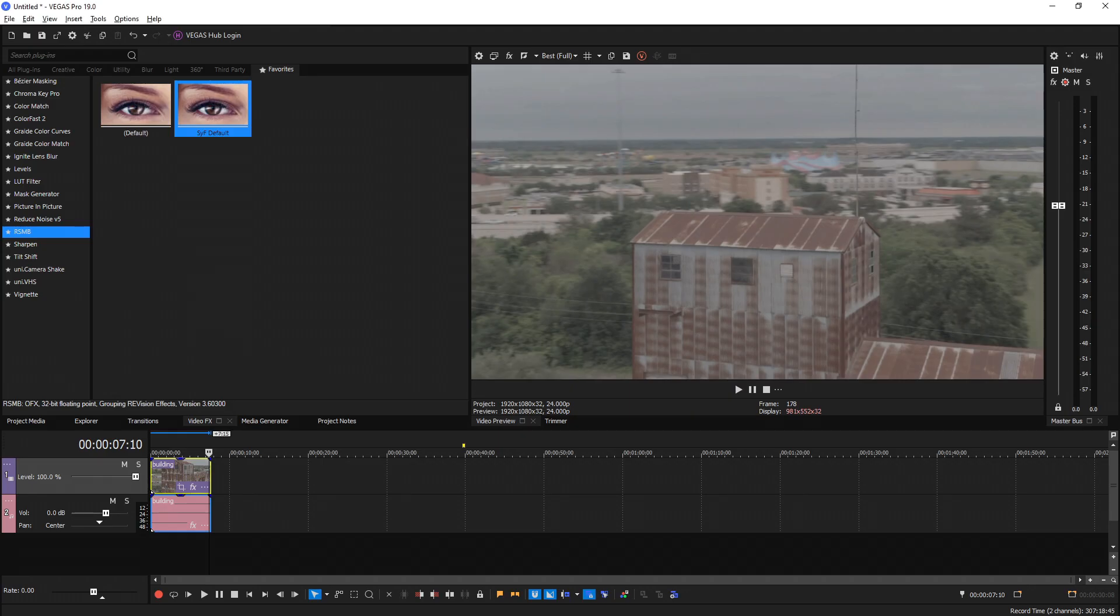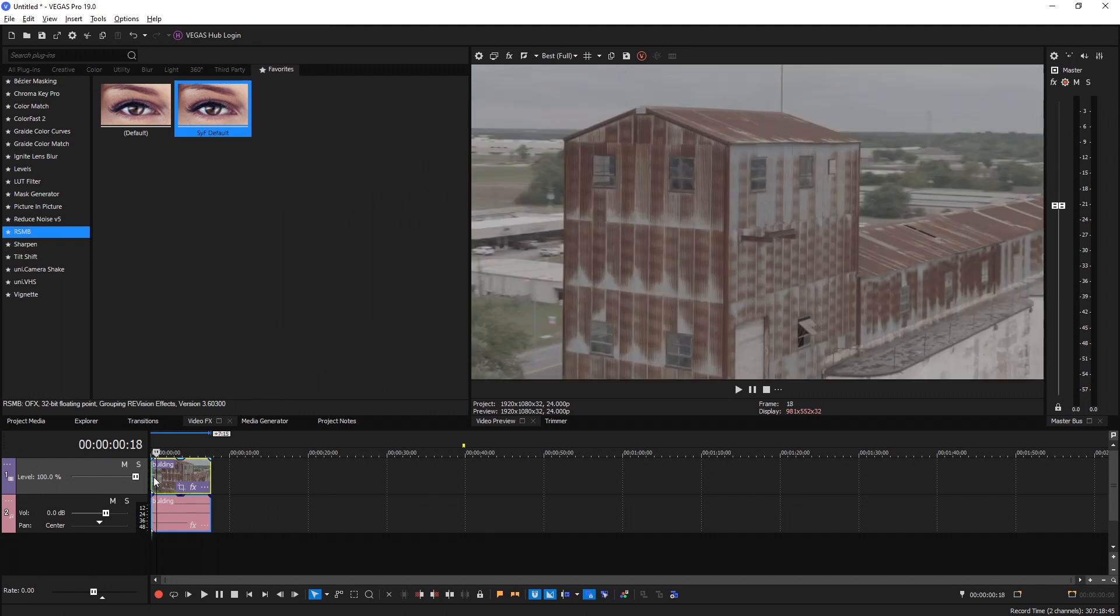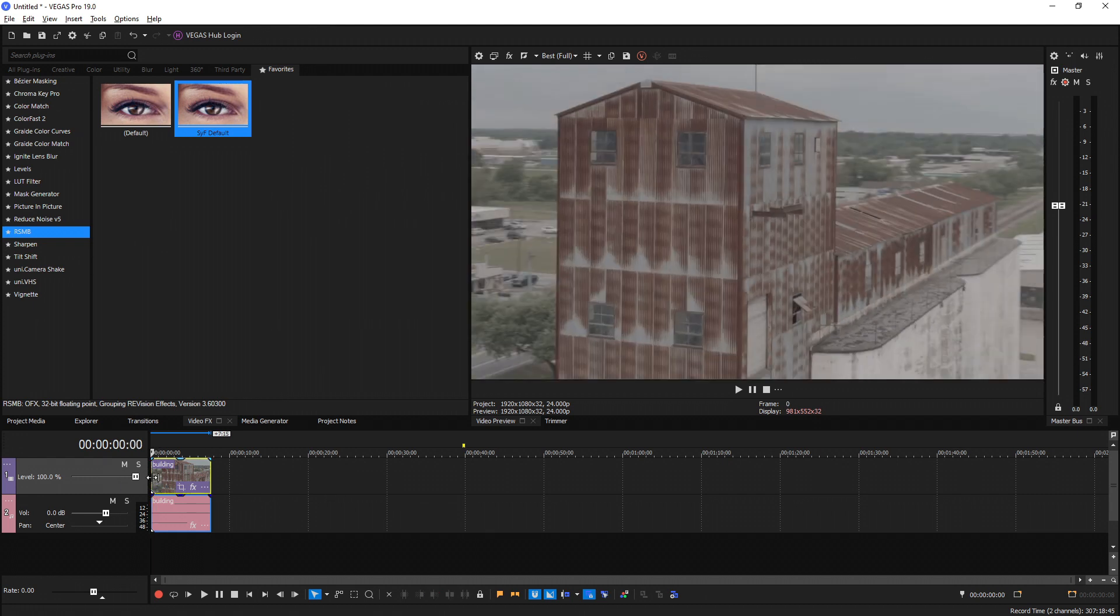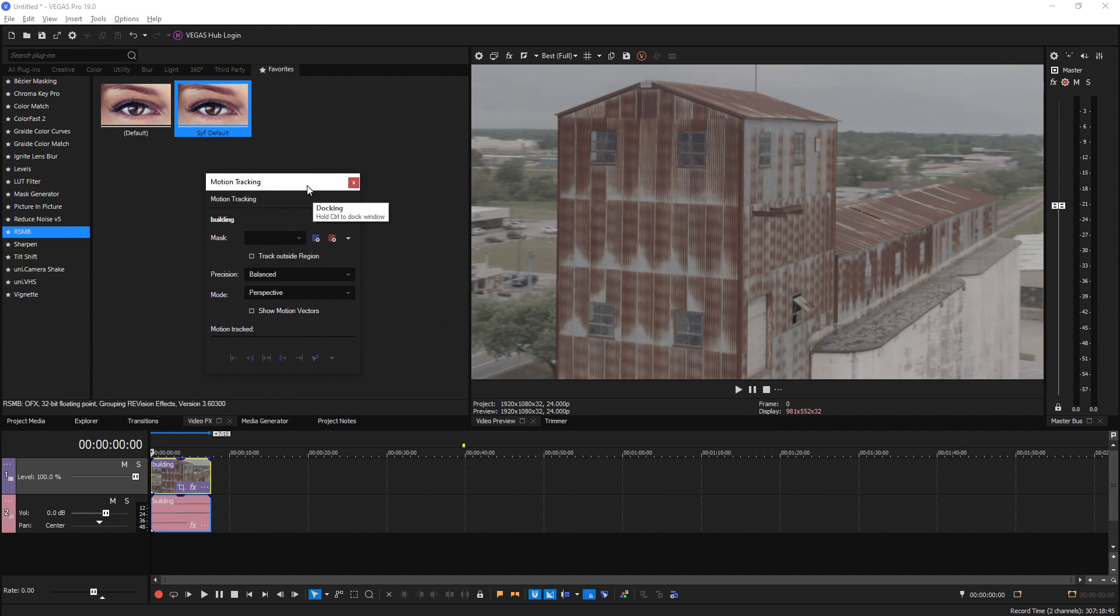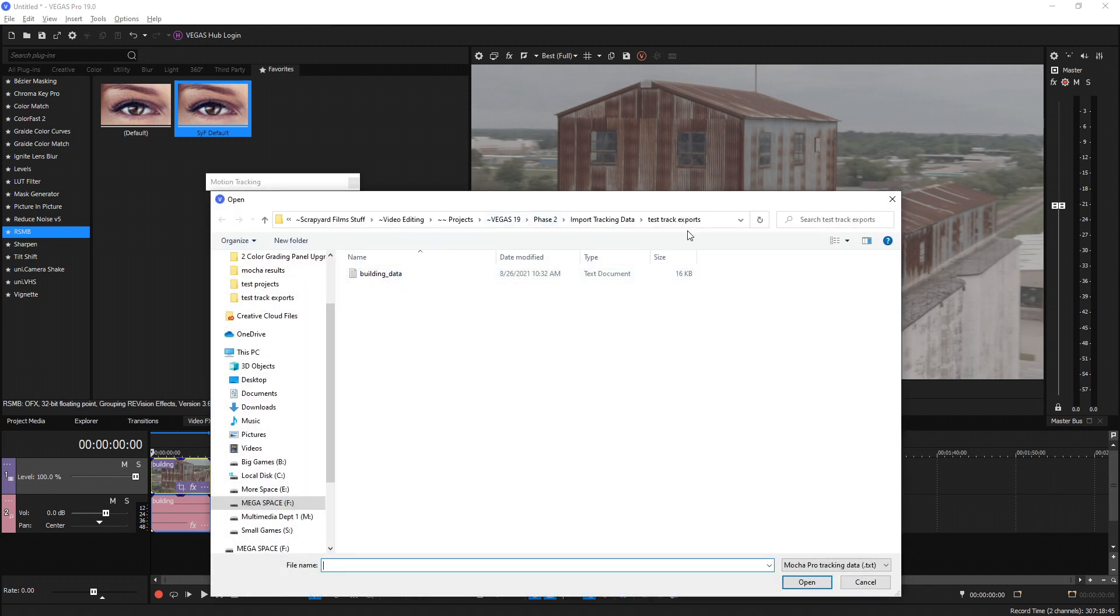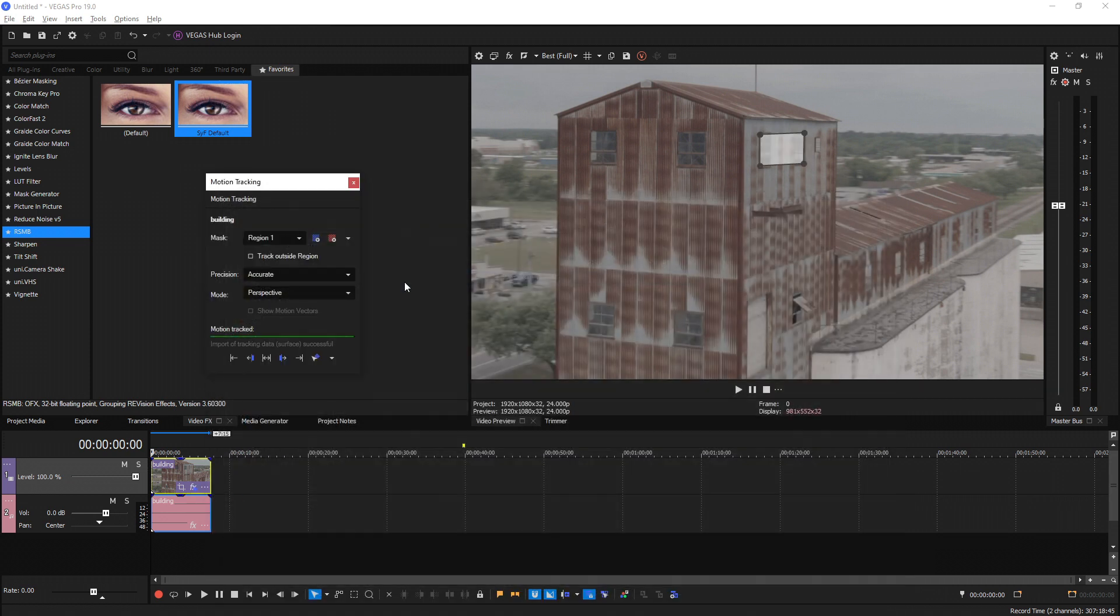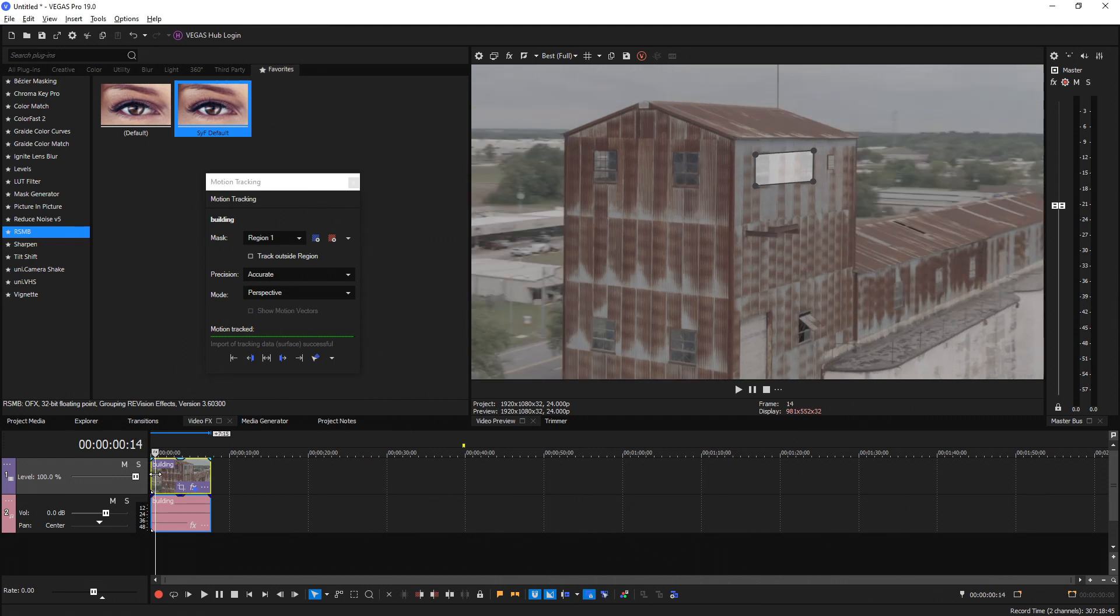Once it's open, make sure you load the exact same clip. Select it, and then press Alt and M on your keyboard, and that brings up the Motion Tracking panel. From here, if we go to the drop down to the right, we select that, we go Import from Mocha, navigate to the folder that has your data. I have Building Data right here. I'm going to double click it and it imports it automatically.